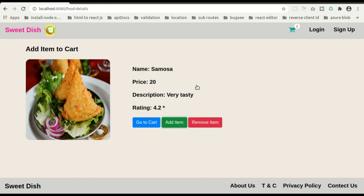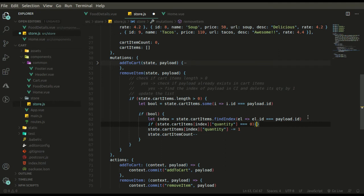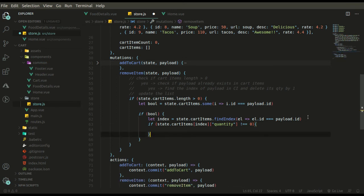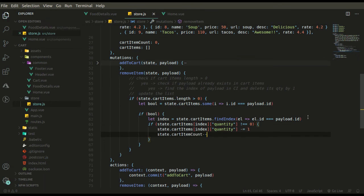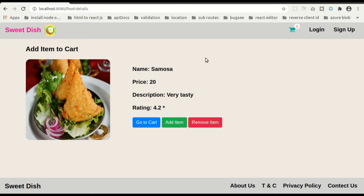Our items are being added to cart. When we try removing them, we can see they're getting removed — but there's a bug: the quantity goes negative. We need to fix this: we add a condition so that only if the quantity is not equal to zero do we perform the two operations — reducing cart item count and quantity by one.